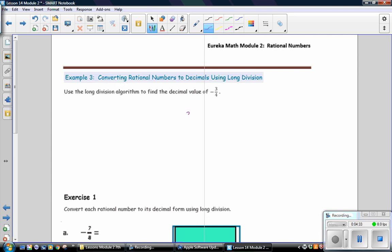Now, if you look at the way I wrote that, that is not the correct way. 3 is the dividend, 4 is the divisor. And the 4 should be outside of the division house. The denominator is outside of the division house. So make sure that you set the problem up correctly. So here we have 3 divided by 4. And I know that the answer is going to be negative because it is a negative fraction to begin with.